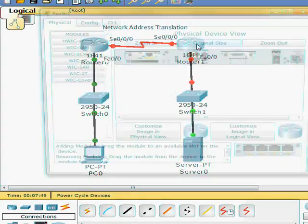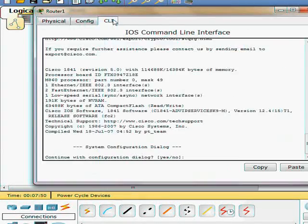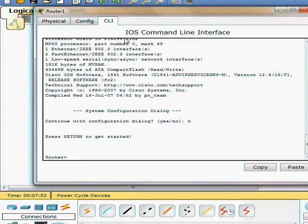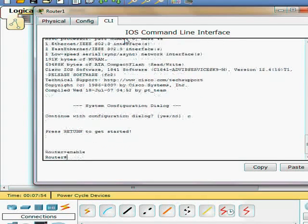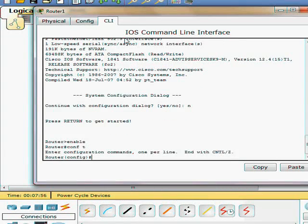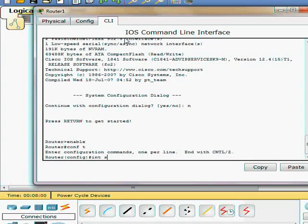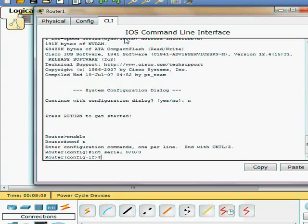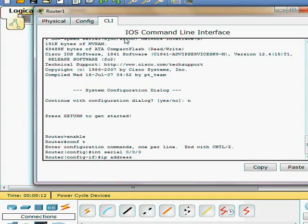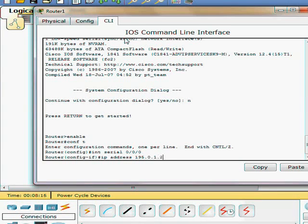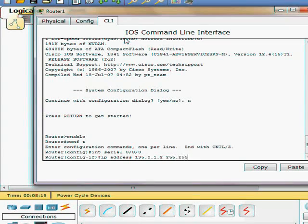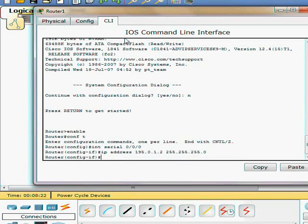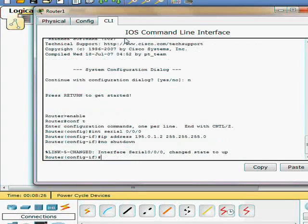We'll go to router two. I've just reloaded them. Enable. Configure terminal. And we're going to go ahead and configure our serial on the 195 subnet, or the 195 network, 195.0.1.2 with a 24 bit subnet mask. And we're going to go ahead and turn it on.